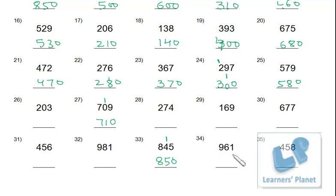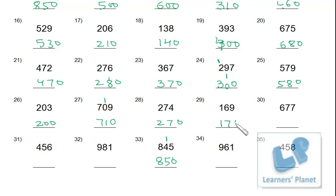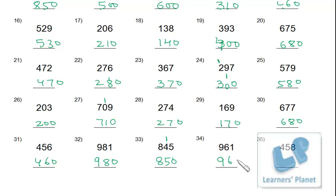The remaining sums from 26 to 35 — pause the session and do those, then match with the answers: 200, 270, 270, 680, 680, 460, 980, 960, 460, 460. Match your answers with mine and give yourself a score, then show it to your mom.